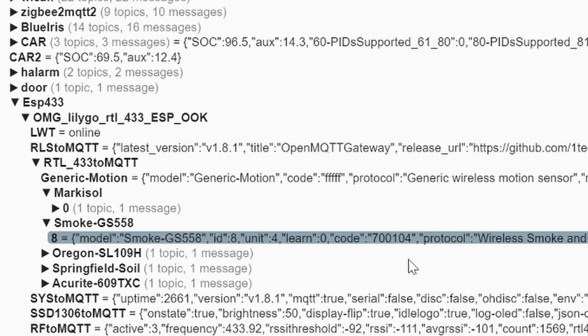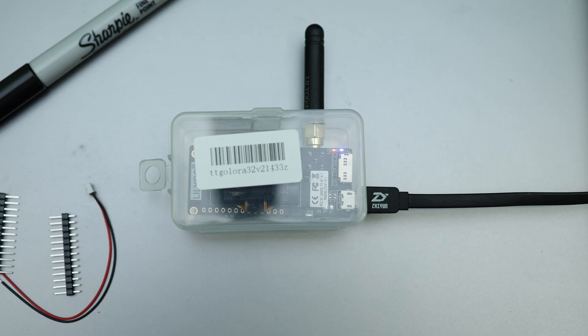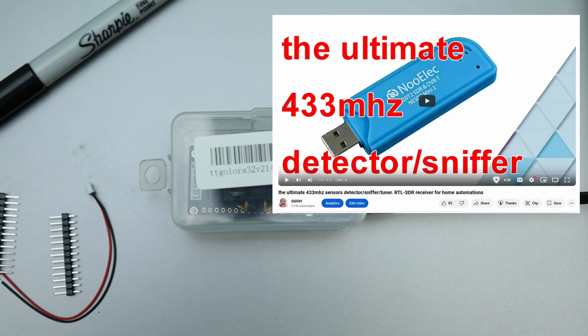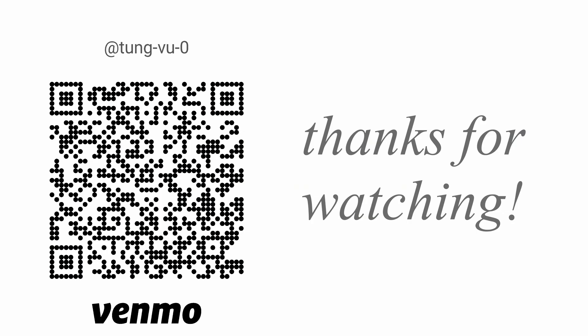Alright, we're done with setting up this device as a 433 MHz sniffer. However, if you need additional help on setting up automations based on 433 MHz sensor, please refer to this previous video. Hopefully this video helps you out. I really appreciate you guys subscribing to my channel, liking this video and thanks for watching.